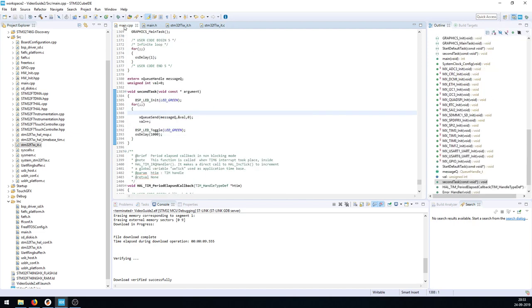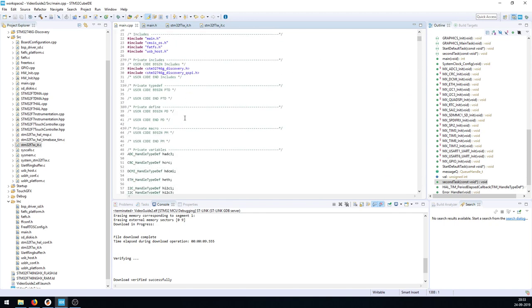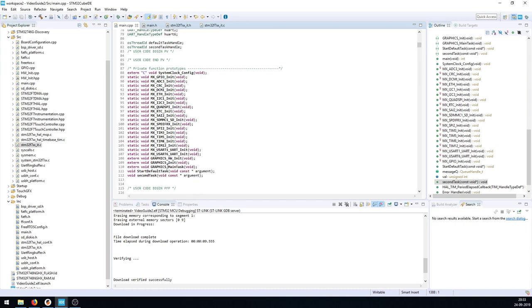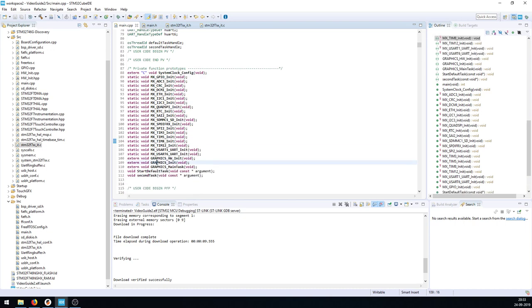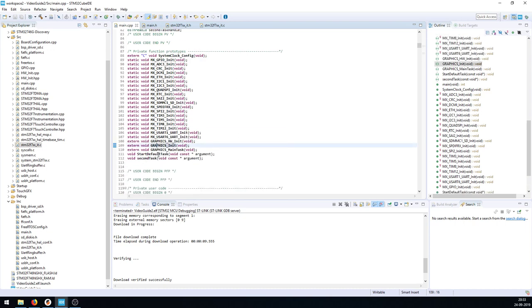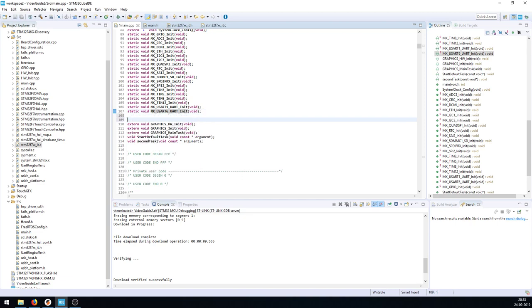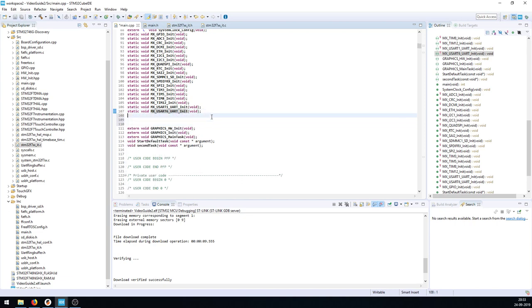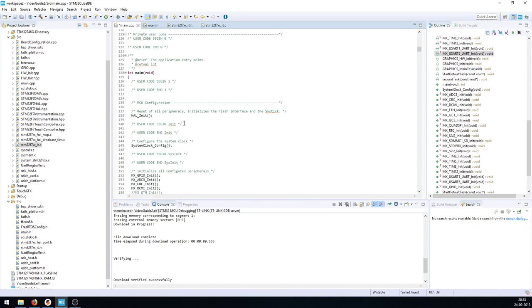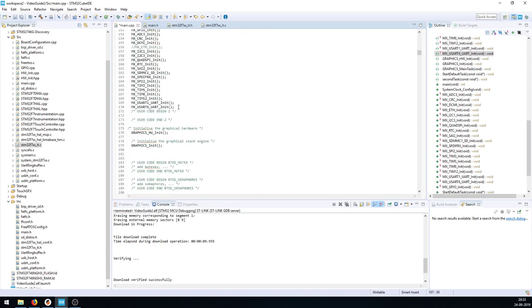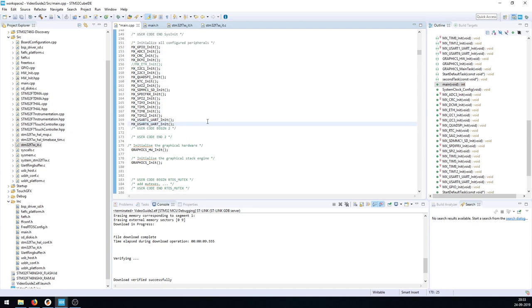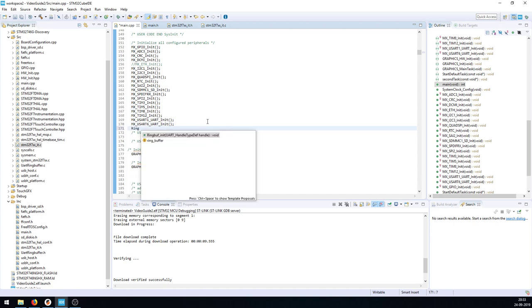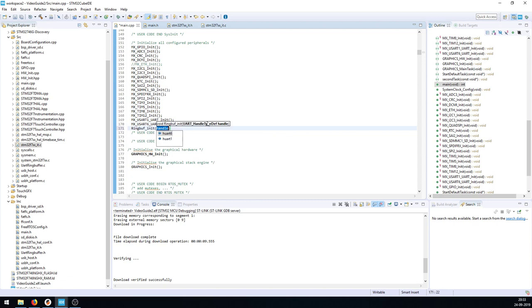In the main CPP, after we have initialized all our peripherals, and especially after we have initialized our UART, we need to call the initialization. After we have called the function that initializes UART 6, we can call ringbuff_init and send the handle to UART 6. Now we have initialized the ring buffer.